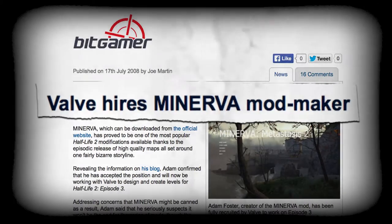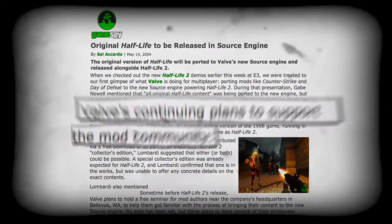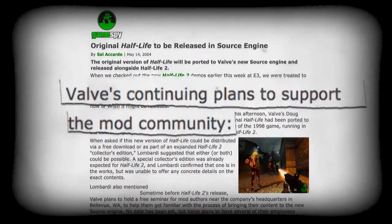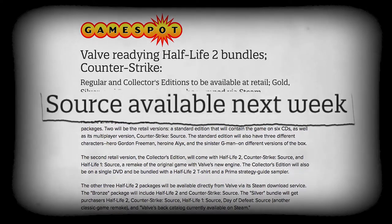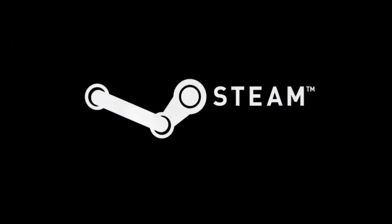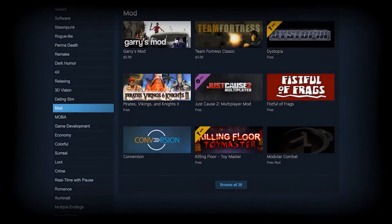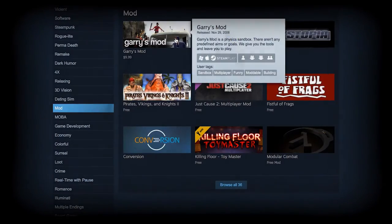Valve continued to make modding their games even easier by giving users access to their game engine, Source, and creating a platform, Steam, for the distribution of games, mods and modding tools.